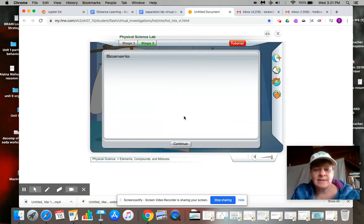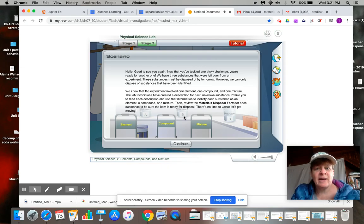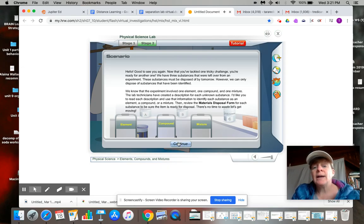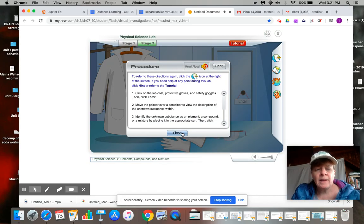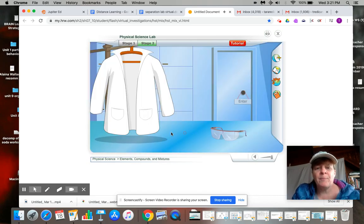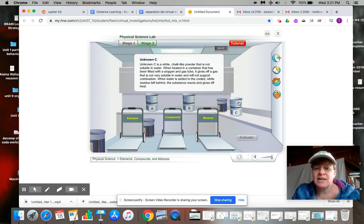Okay. Hello. Good to see you again. We got part two here where you have to identify elements, compounds, and mixtures. That's what we've been studying. And again, we're going to go back into the lab with our virtual safety gear.